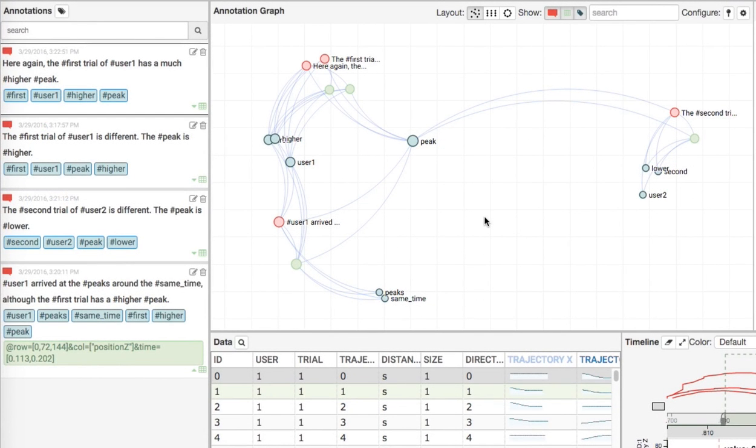The projection plot positions nodes based on a global optimization of pairwise similarity between all nodes, resulting in similar comments, tags, and selections clustering closer together.